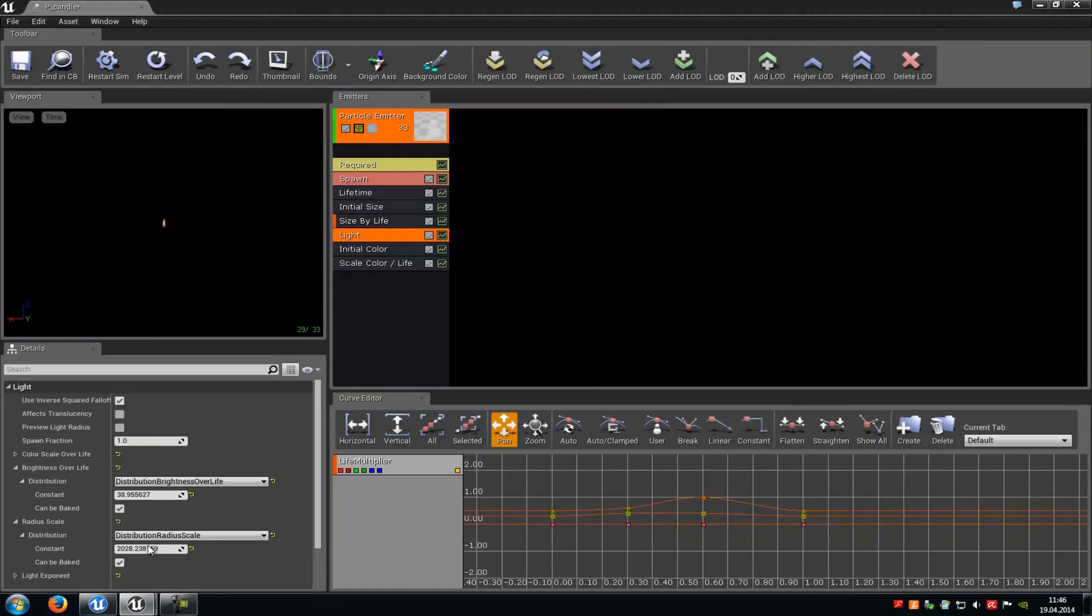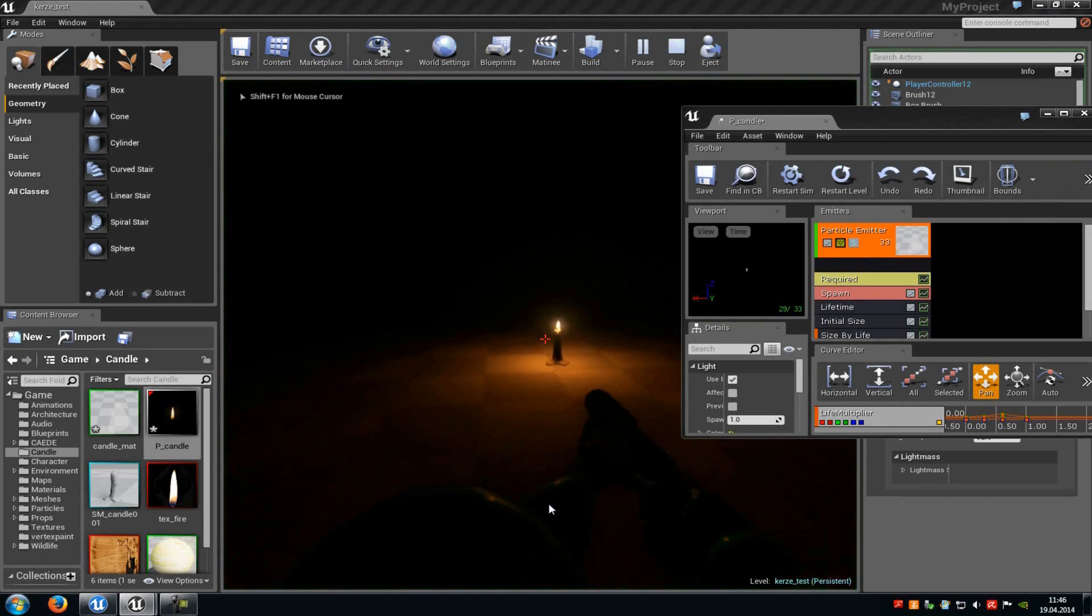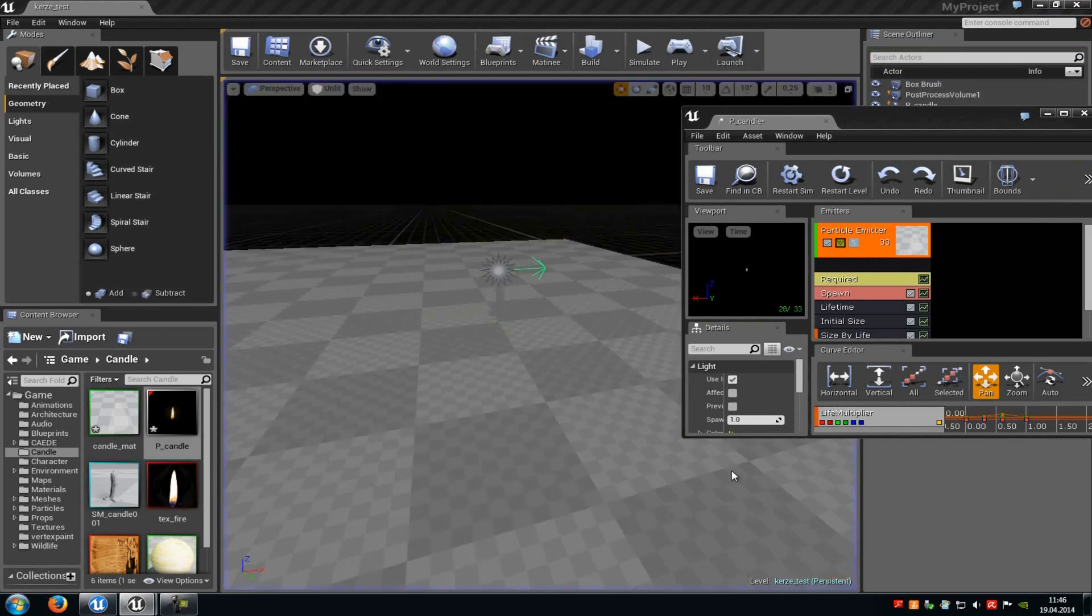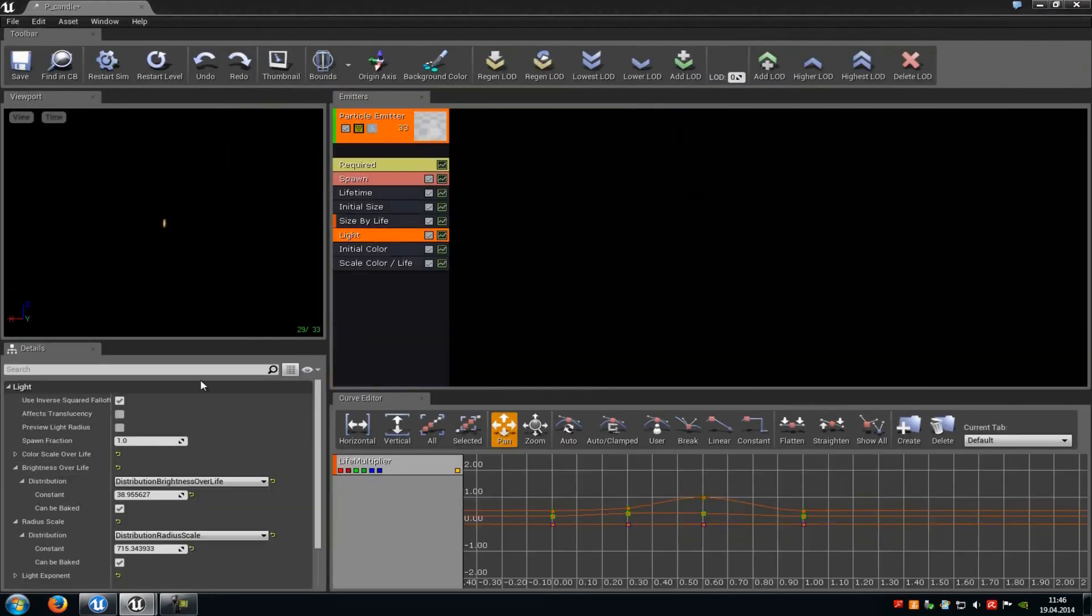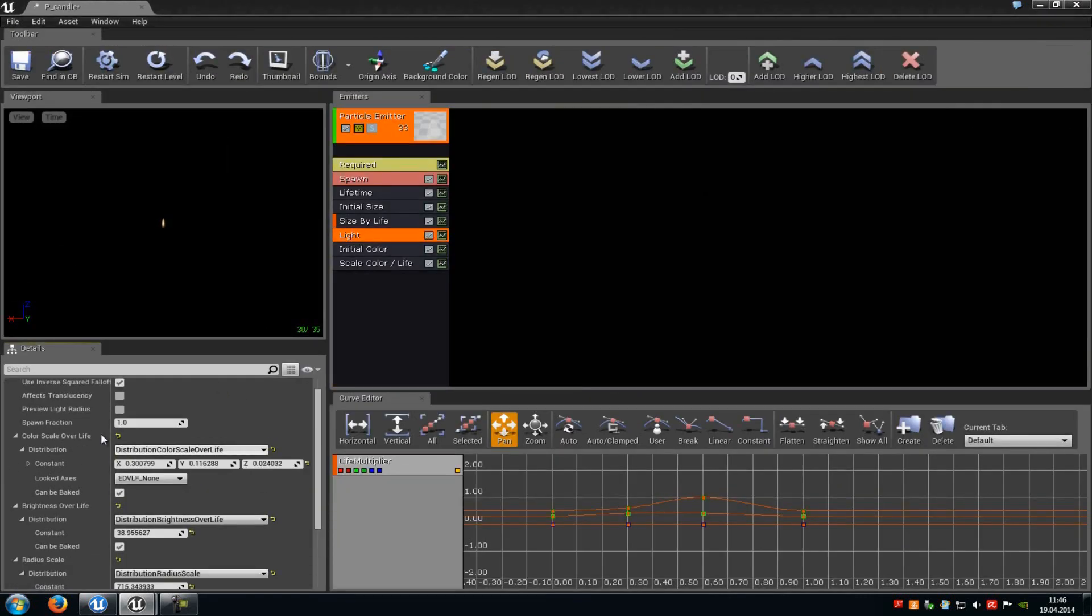Then at the radius, you can choose the radius, so how far the radius of the light should be. I'm going to put this a little bit down. We won't have so big radius. Or you can also change the color over life, or up here the spawn fraction, which will also control the flickerness of the light. So not of the particle system, just of the light from the particle system.